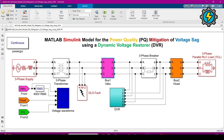This is a parallel RLC load, and this is a DVR block in which we built the main circuit that works as a DVR. This is the fault block which will create a fault in the power system, and this is the scope which will show the waveforms of different values.